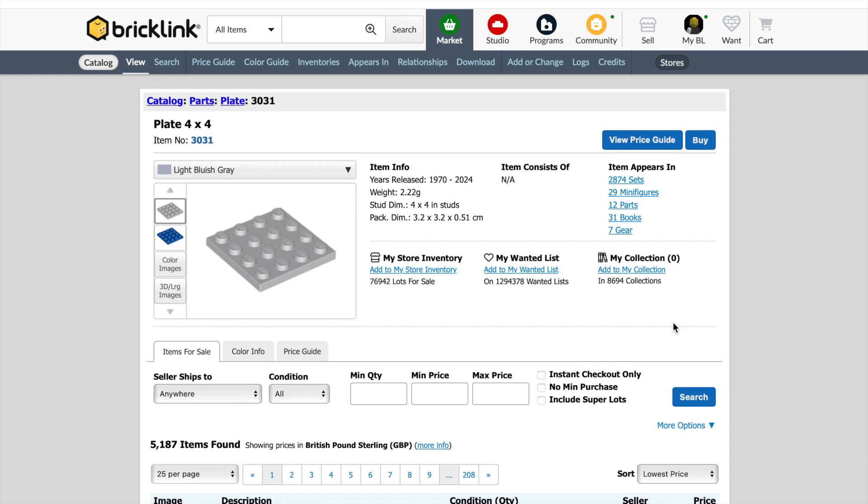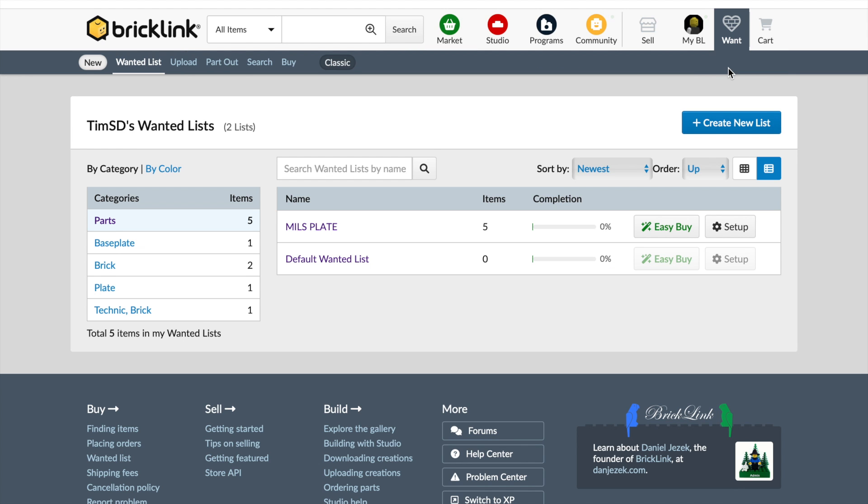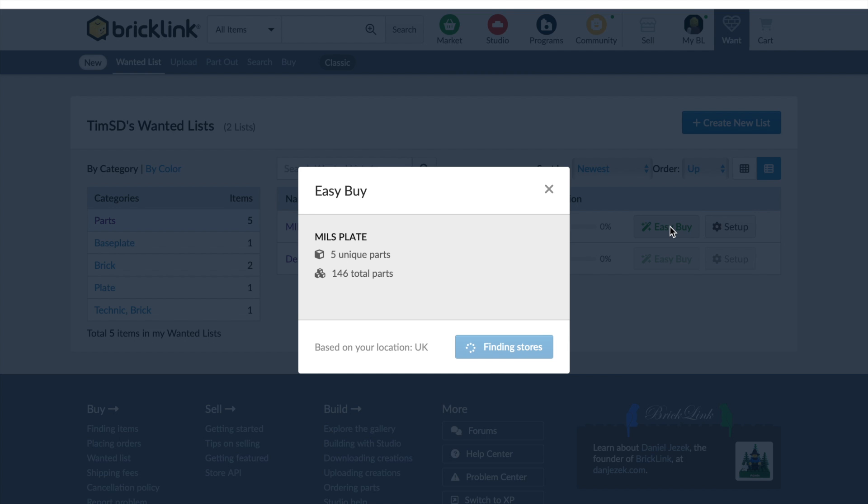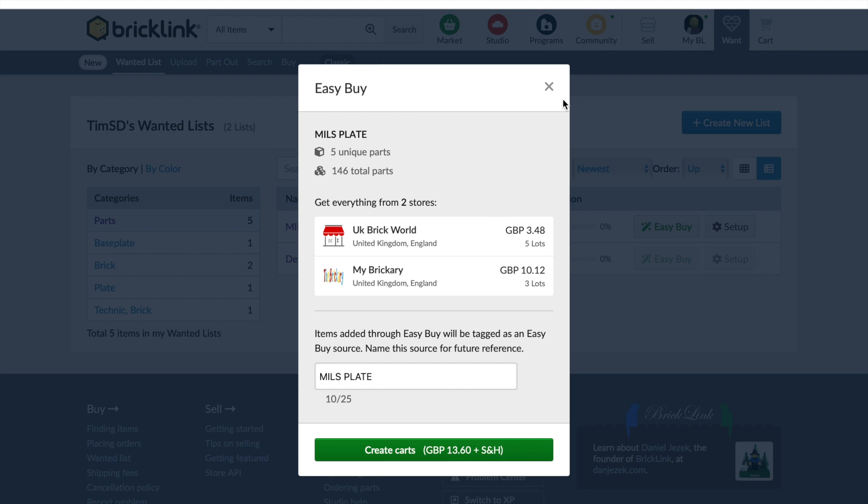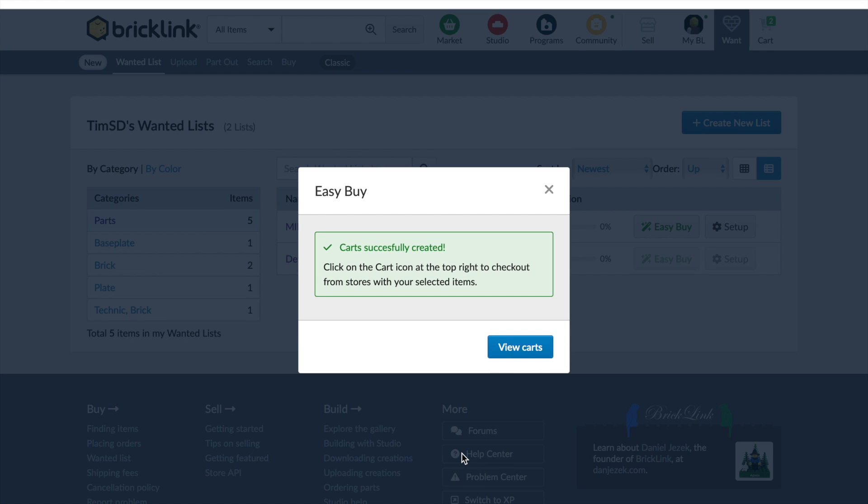Now, what I like to do is to try and get them all from one place. I'm not sure that's always the cheapest way, but it does mean you're only paying one lot of shipping. So we're going up to the wanted list here, and it brings up all your wanted lists. And there's an option for easy buy. And that will help us to buy all from one, hopefully, location. OK, so it's not possible to buy it from one location or one store, but it is possible to get it from two. UK Brick World and My Brickery. So these are all the parts that I need, five different parts and 146 total parts. And this is the two carts that I need to set up in order to get all the parts I need for one mills plate. Which, as we can see, it's going to cost me £13.60 plus shipping. So we create carts and then view carts.